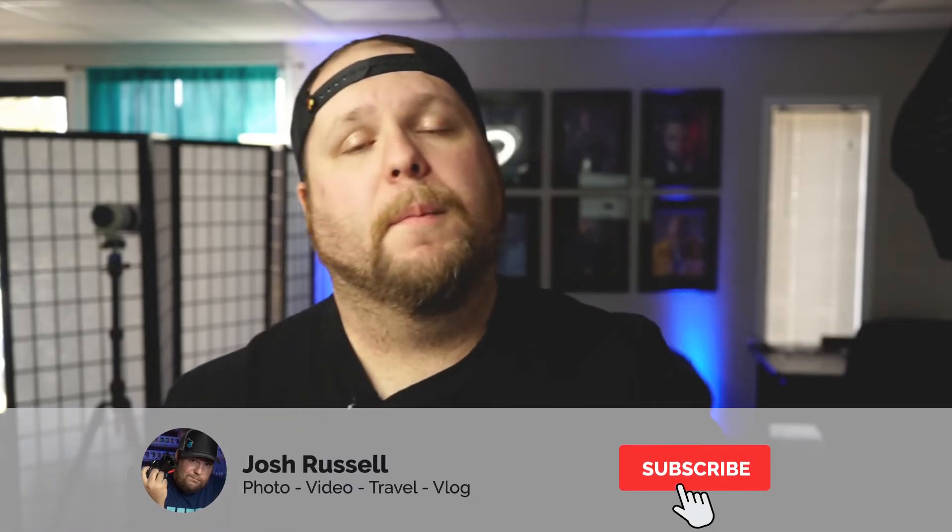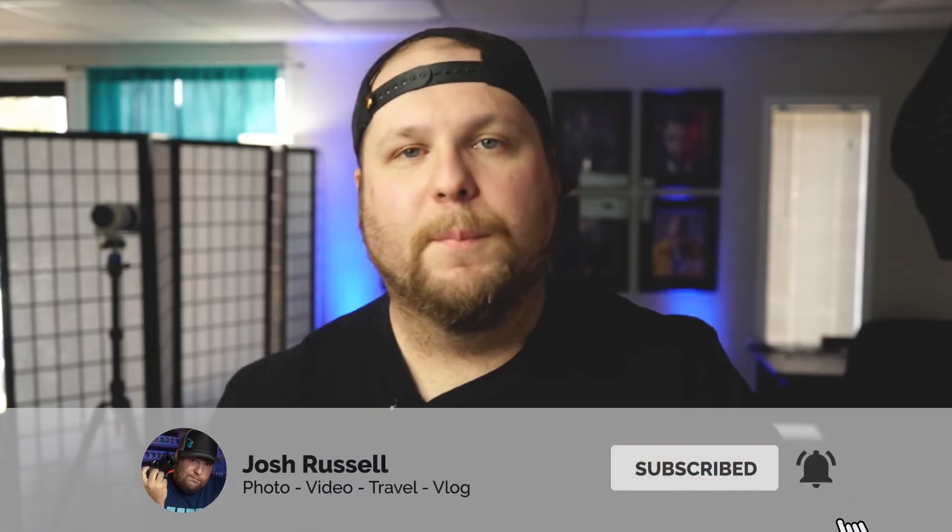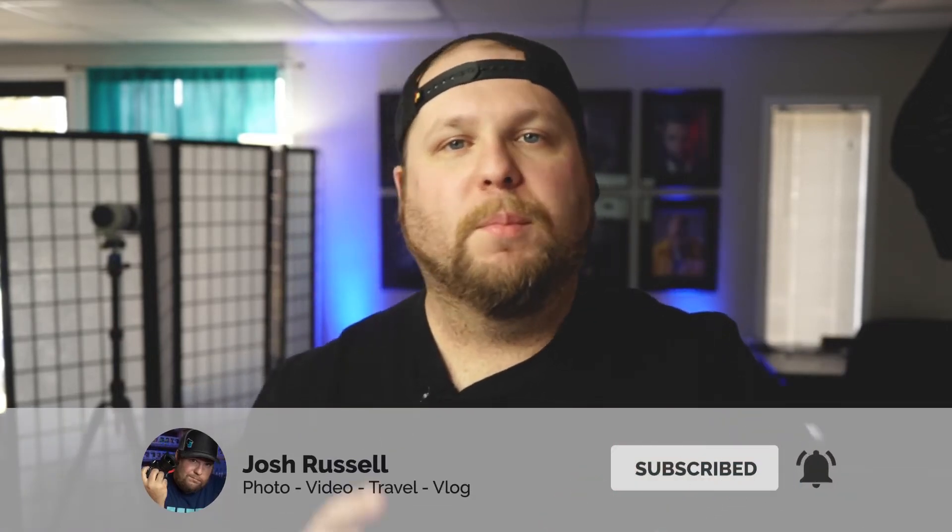If you do find this information helpful and you want to see more of these, please hit that subscribe button. I'm not going to bore you with all of the bell notification stuff. You guys know what to do. I'm not even going to do it as much anymore. So if this helps you, you know what to do, but let's get into Photoshop now and let's get to working.